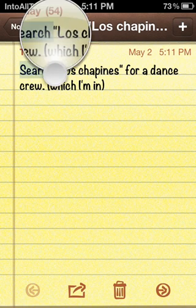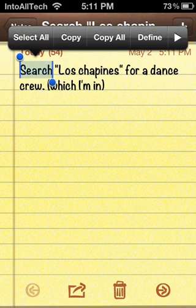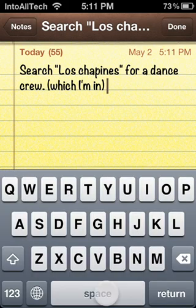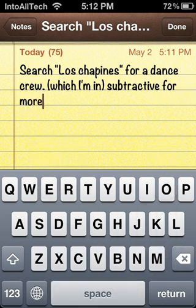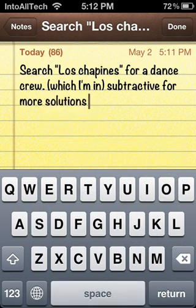So as you can see, I have 54 right now, right there in the top. And every time you type something in, it'll start counting. Watch. All right, and there I have 86 characters or letters in my notes.